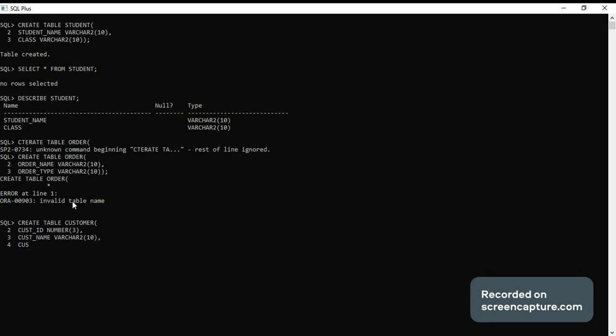Customer location. Location data type is varchar.